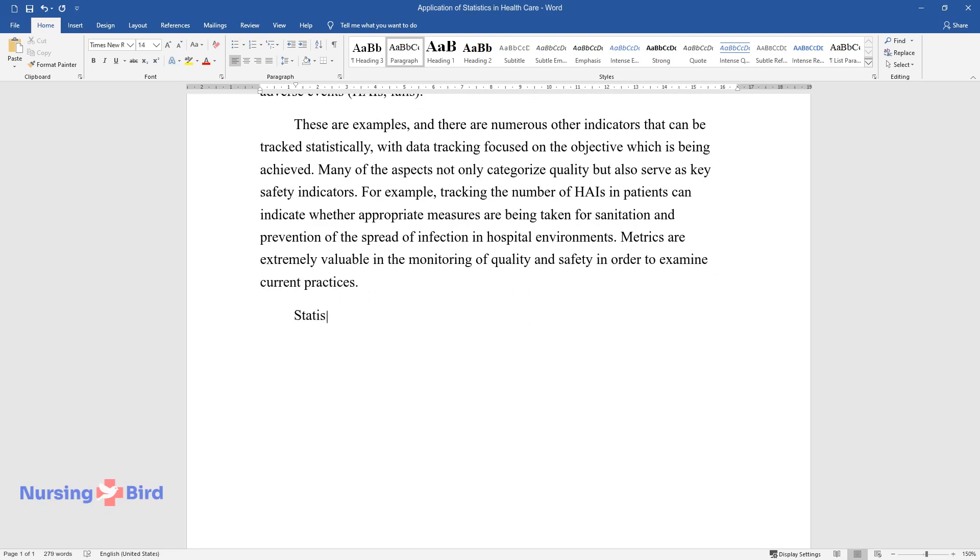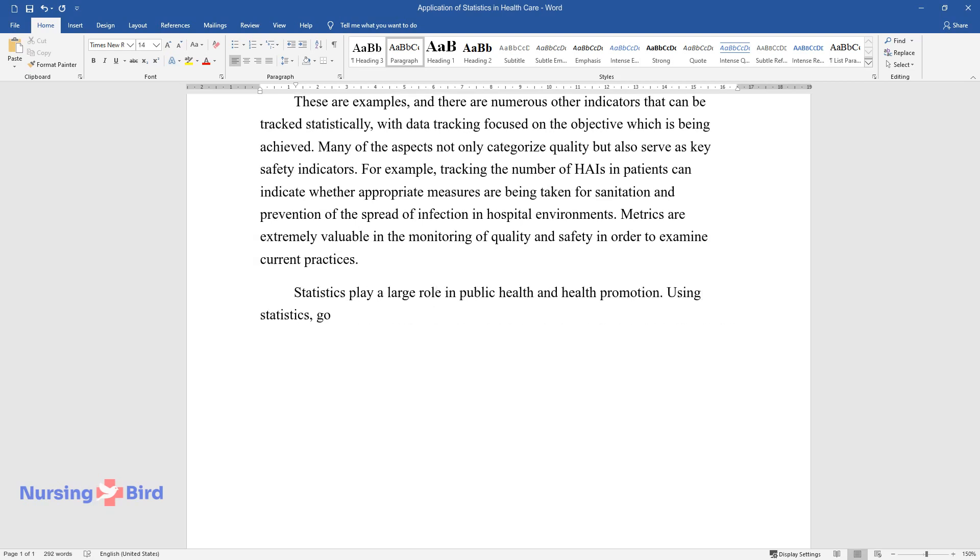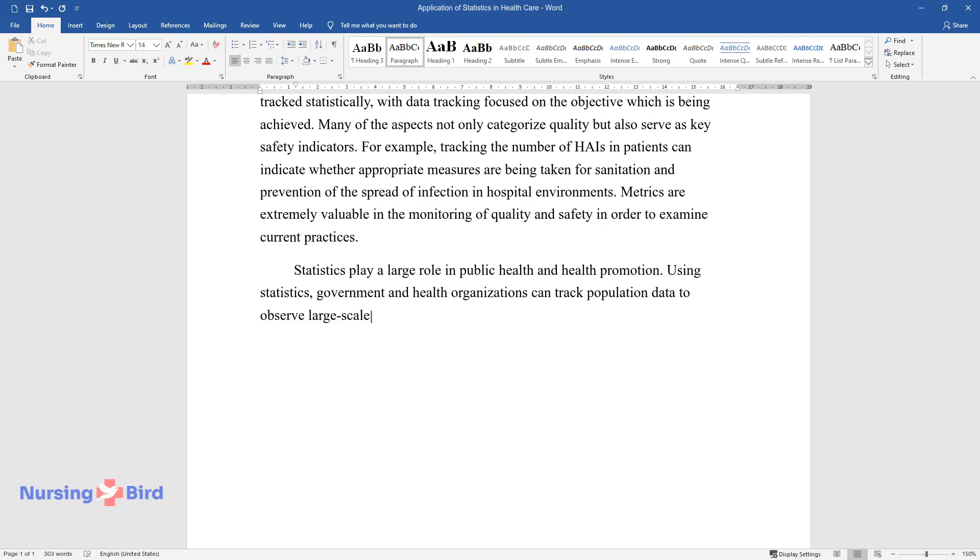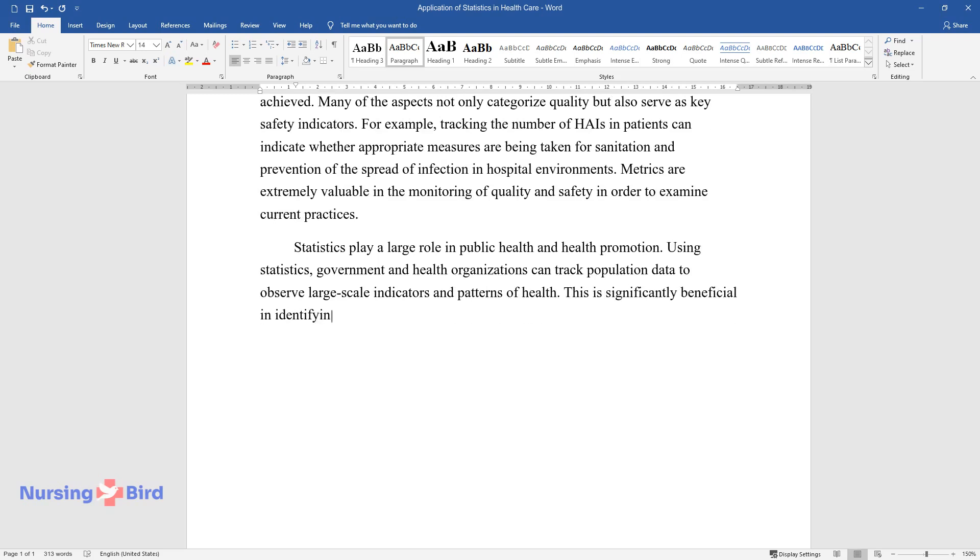Statistics play a large role in public health and health promotion. Using statistics, government and health organizations can track population data to observe large-scale indicators and patterns of health. This is significantly beneficial in identifying the need for intervention and subsequent outcomes.